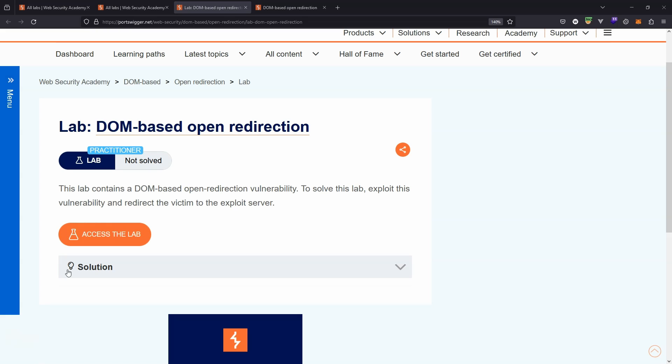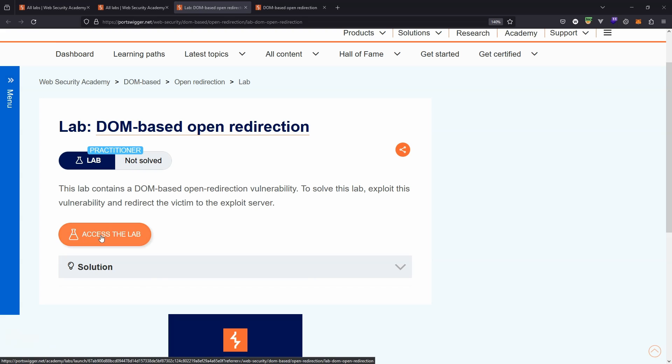The open redirect is the very first web vulnerability that I learned quite a number of years back. And although performing the exploit is fairly straightforward, it took me a while to get my head wrapped around the implications of this particular vulnerability because it didn't really seem to do that much. It is however an important vulnerability. You will for example be rewarded on a bug bounty program if you find an open redirect.